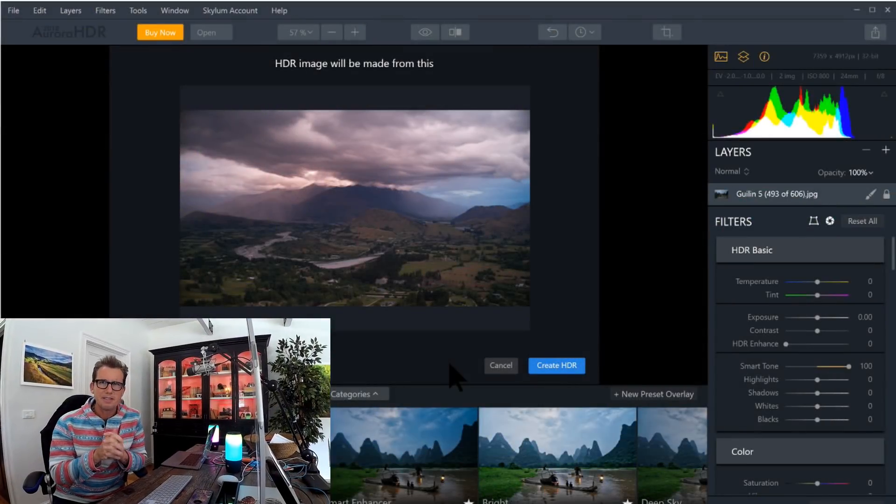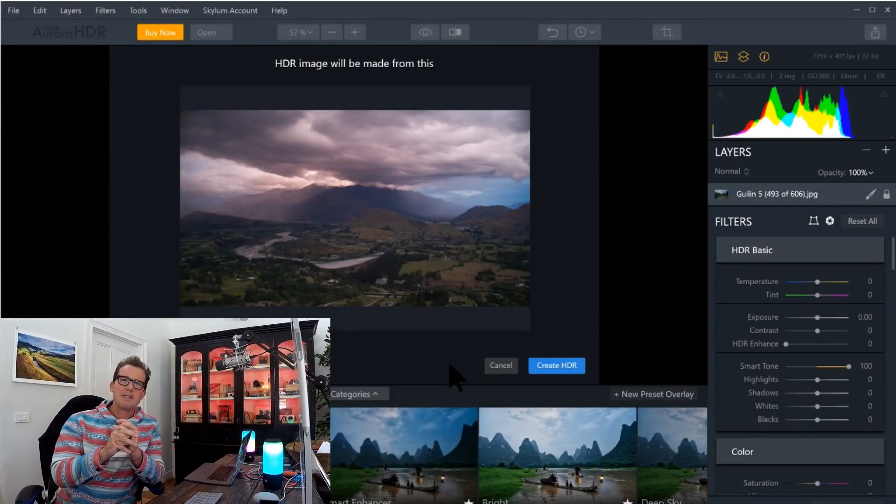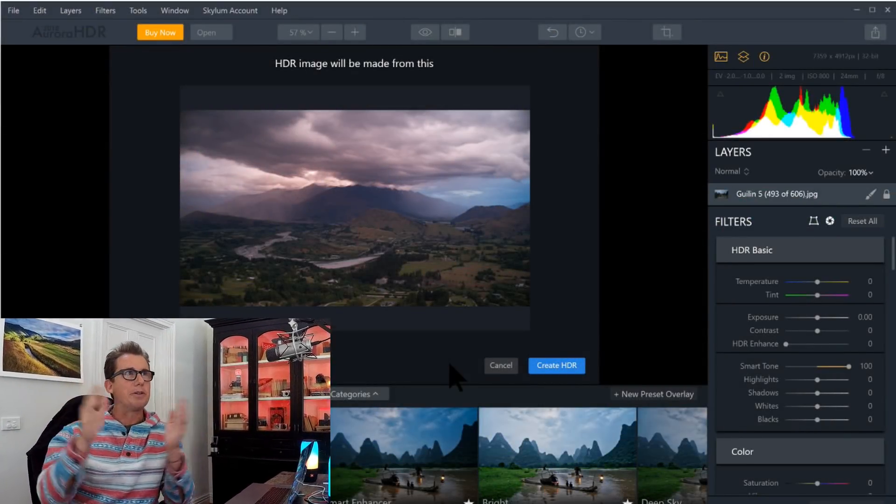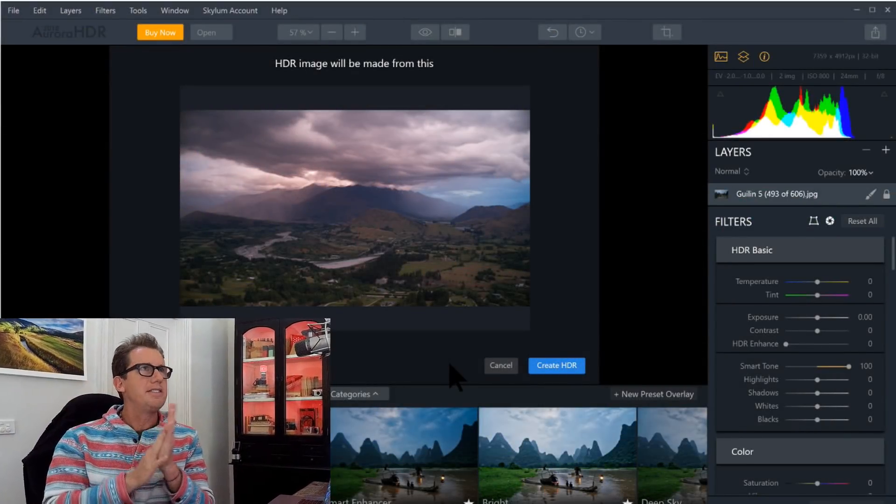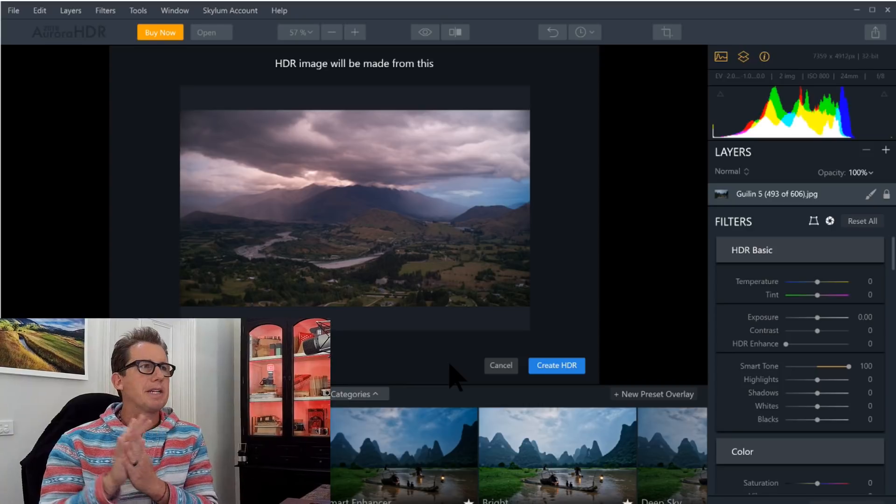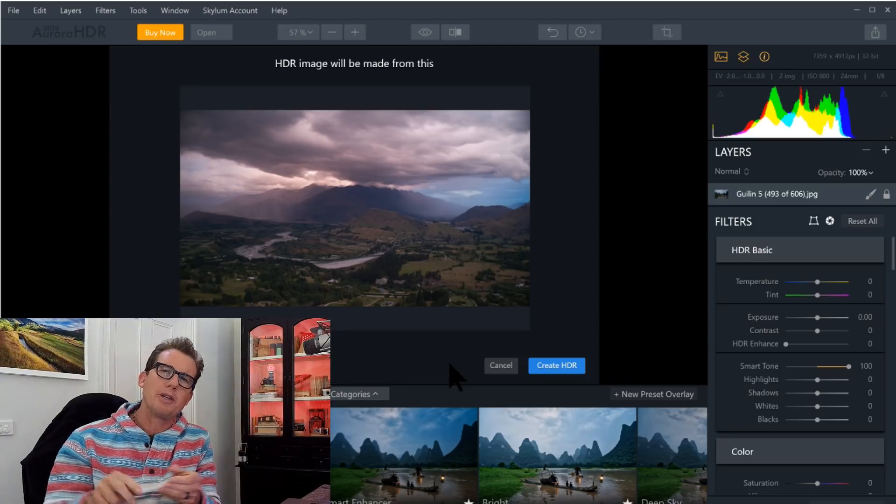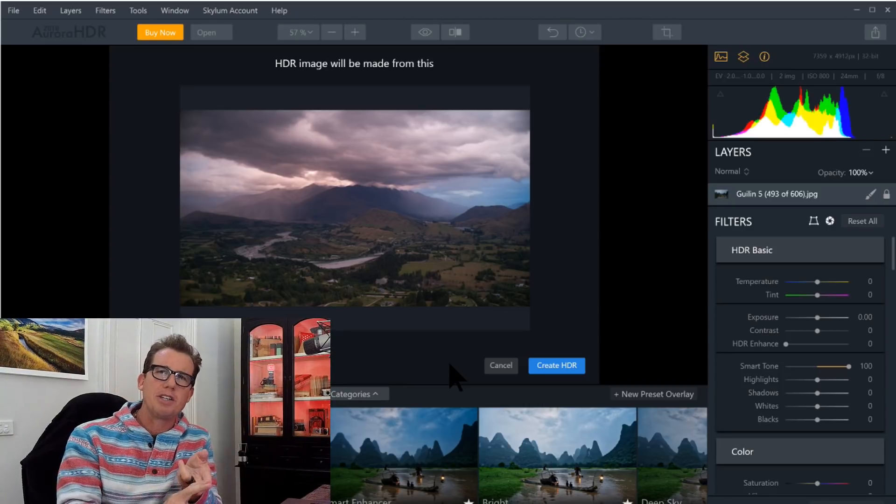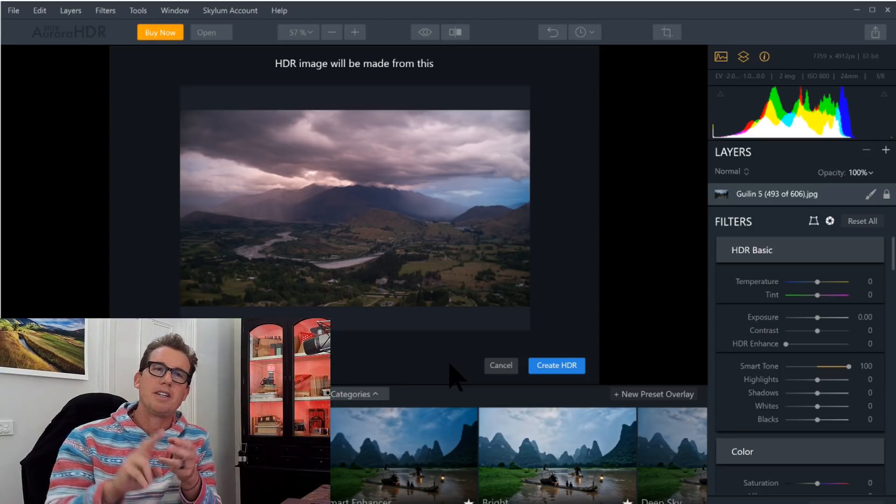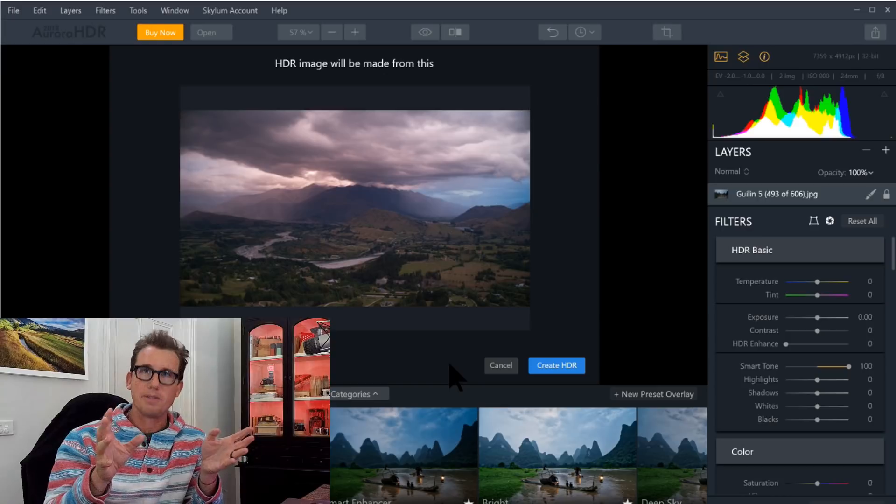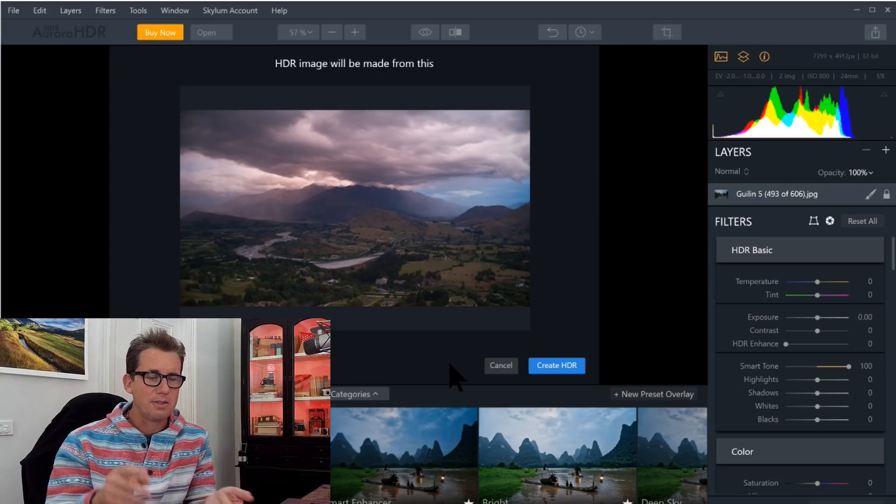Well, hello, my internet friends. Trey Ratcliffe here. Welcome to my studio here in New Zealand. And I wanted to make a special demo here to show you how Aurora HDR works on Windows. All right.